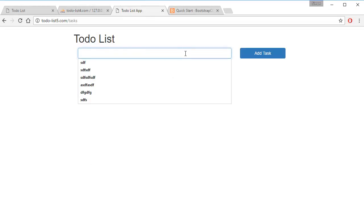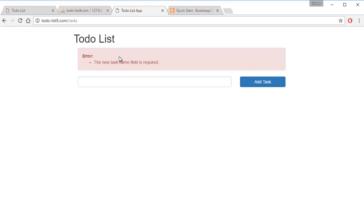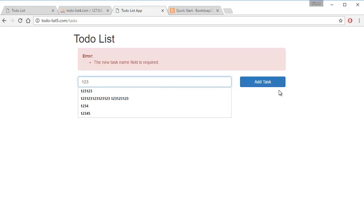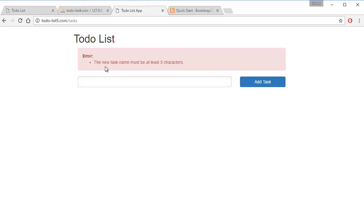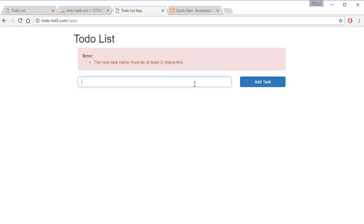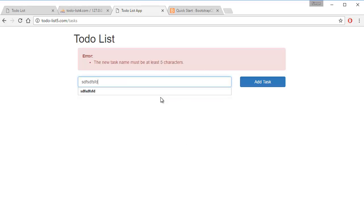Let's say we want to create something that's blank, add task. It displays 'the task new task name field is required'. If we type in one two three, add task, it says 'a new task name must be at least five characters'. And if I type in something really long.